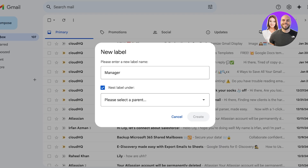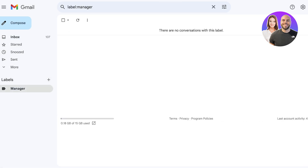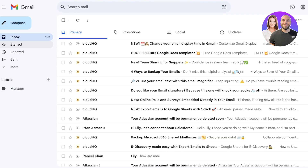Below that you have the option to nest labels, but we're not going to do that because this is our first label. Then click 'Create.' Once you create a label and click on it, it will display all the emails categorized under that label.